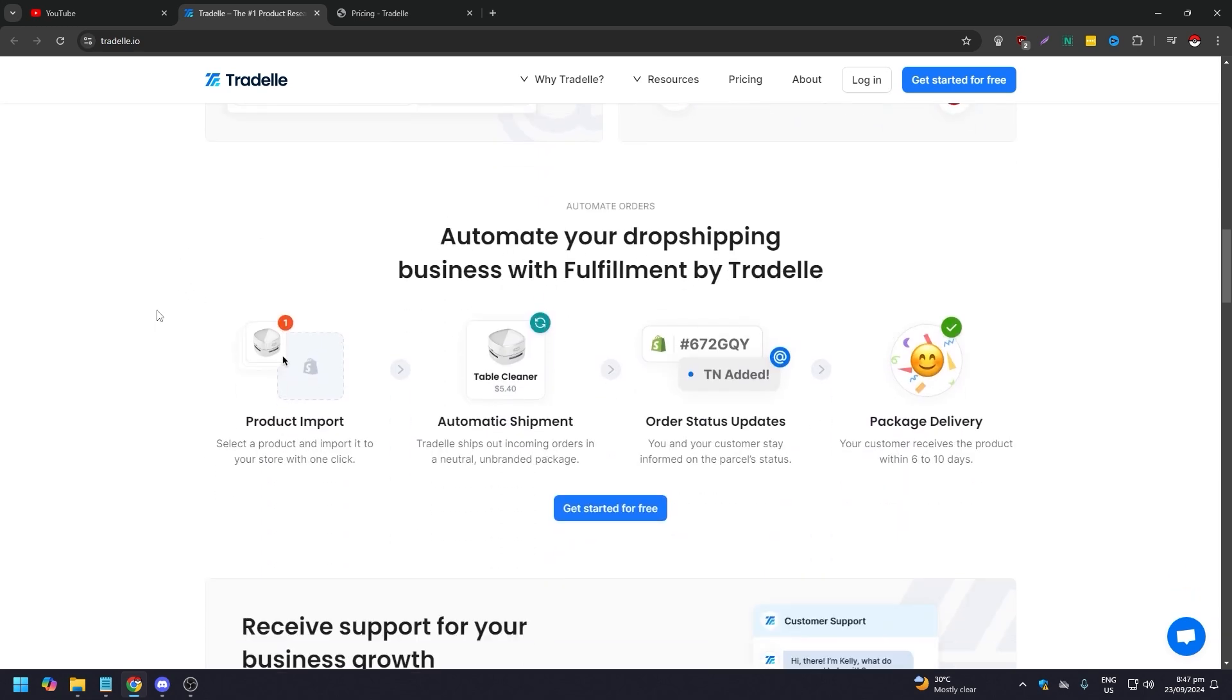Automate your dropshipping business with fulfillment by Tradelle. The perks are: import, automatic shipment, order status updates, and package delivery.